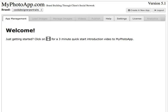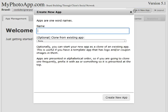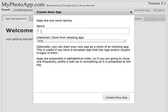Hey everybody, this is Jim and I want to give you a quick demonstration of how easy it is to build your very first app in MyPhotoApp.com. Once you log in for the very first time, this is what your screen will look like. You'll have your brand name up here, and to create your very first app just click on this 'Create a New App' button and a dialog will come up where you enter the name of the app.